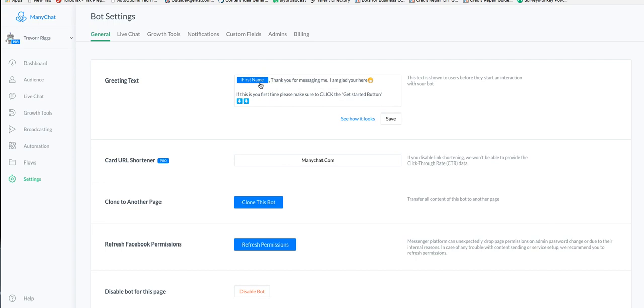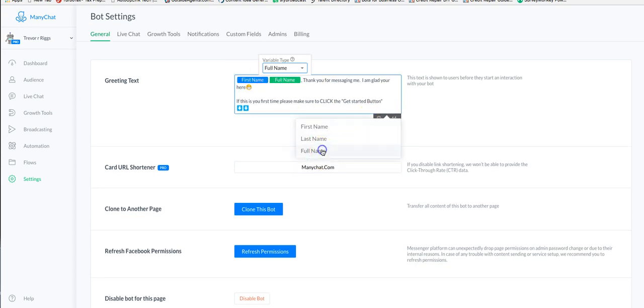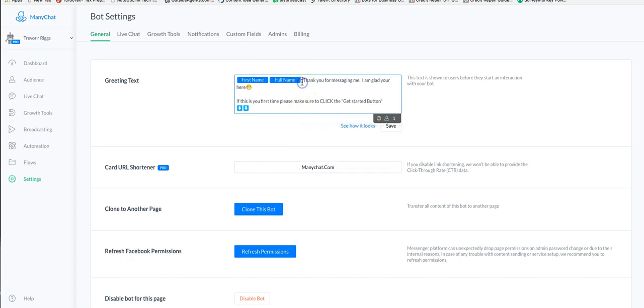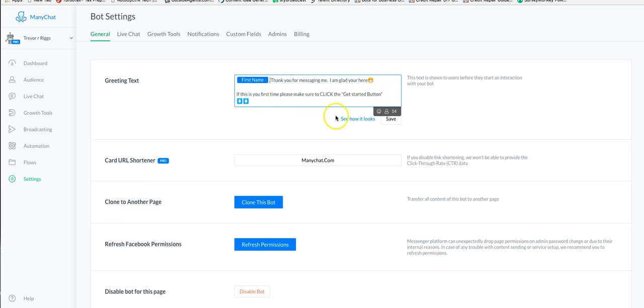I put in this little trick - a first name so they know who it is. You want to change this one to their full name I think. And then I say thank you for messaging me, I'm glad you're here. If this is your first time, please click the get started button below. I put in some arrows and it will look like this.